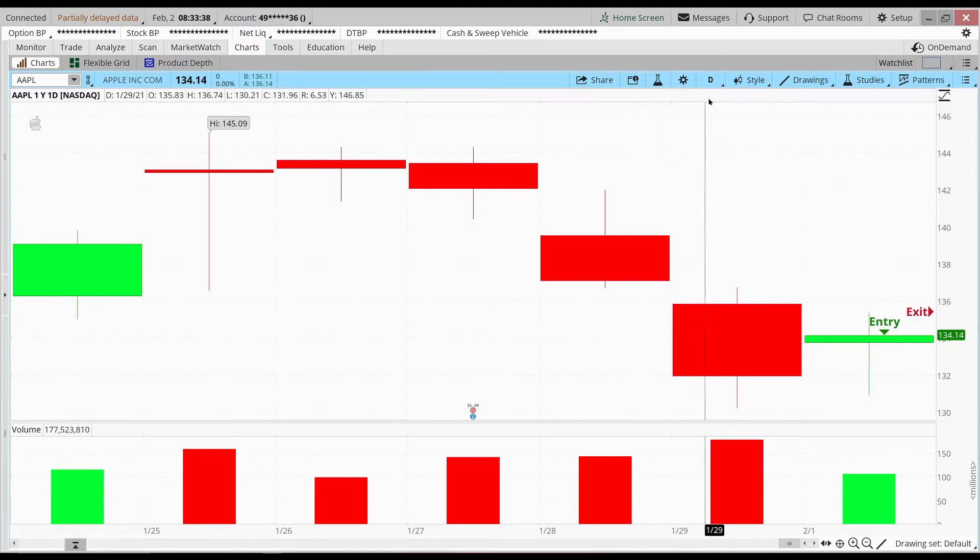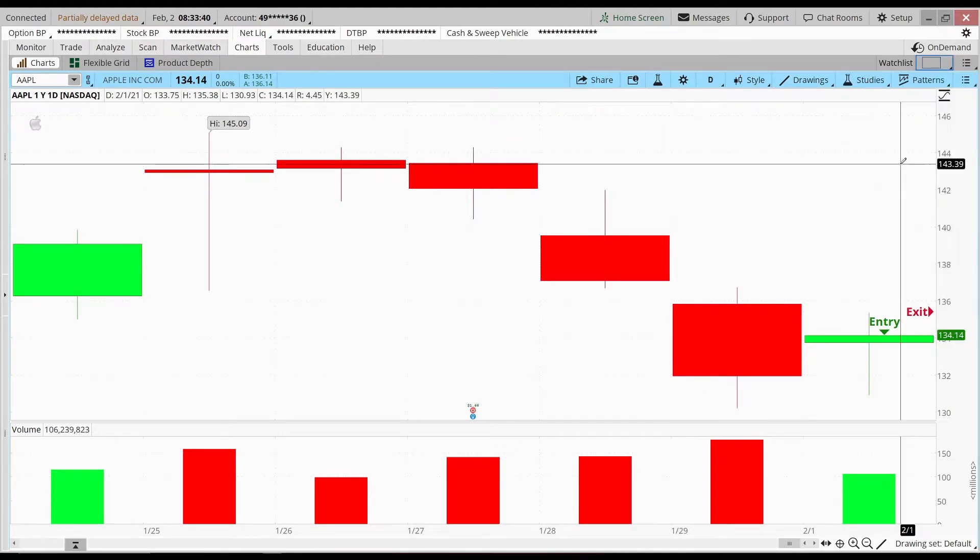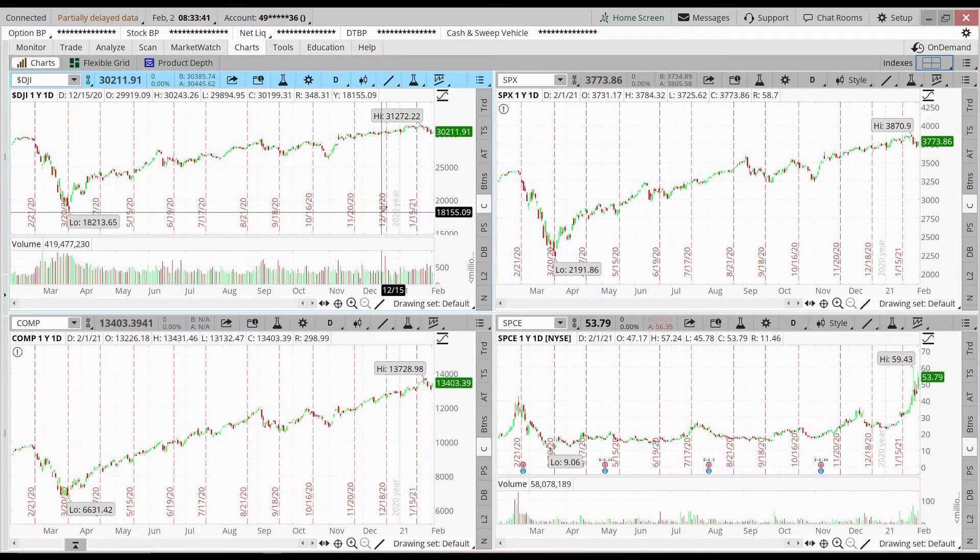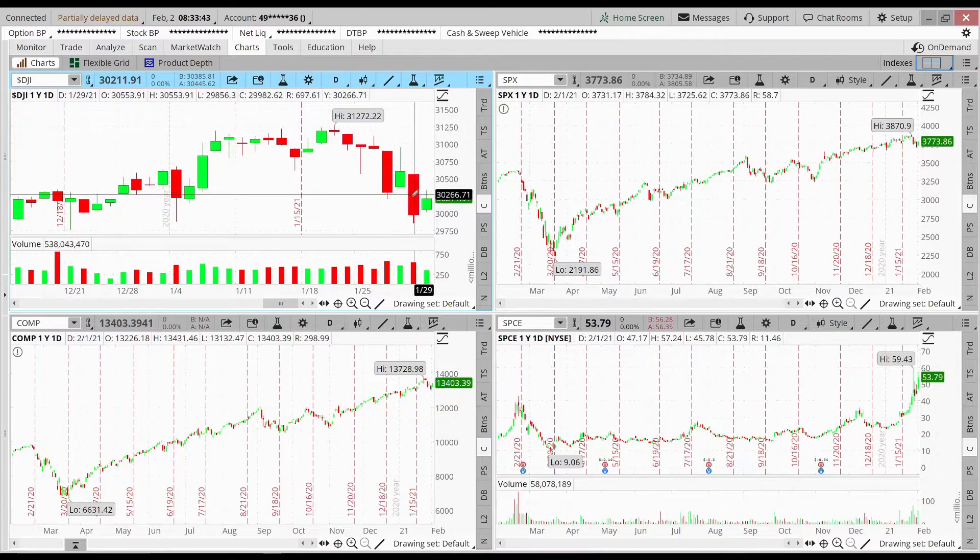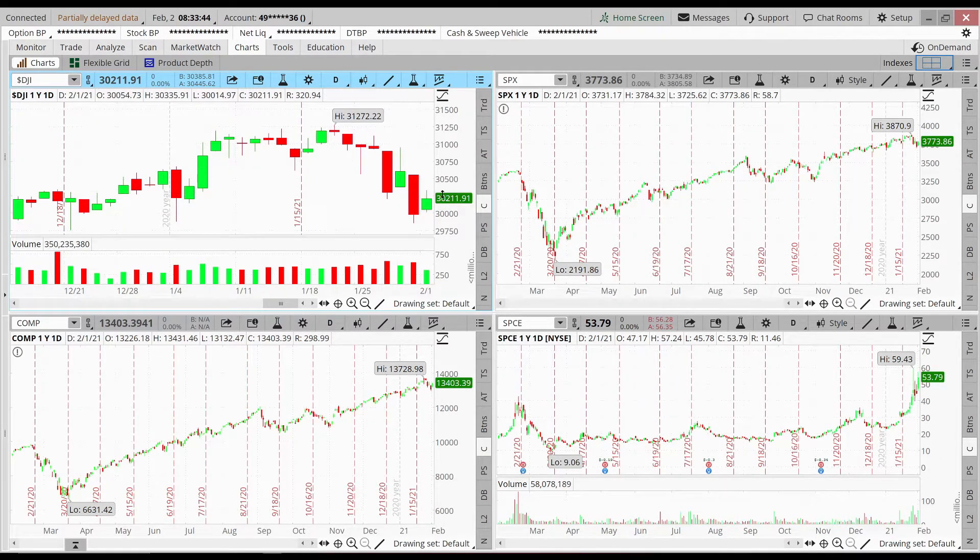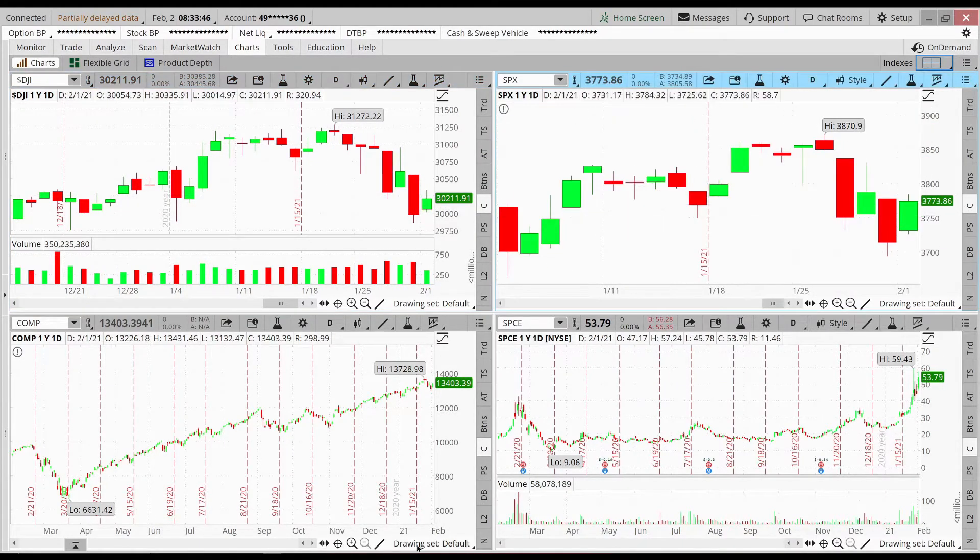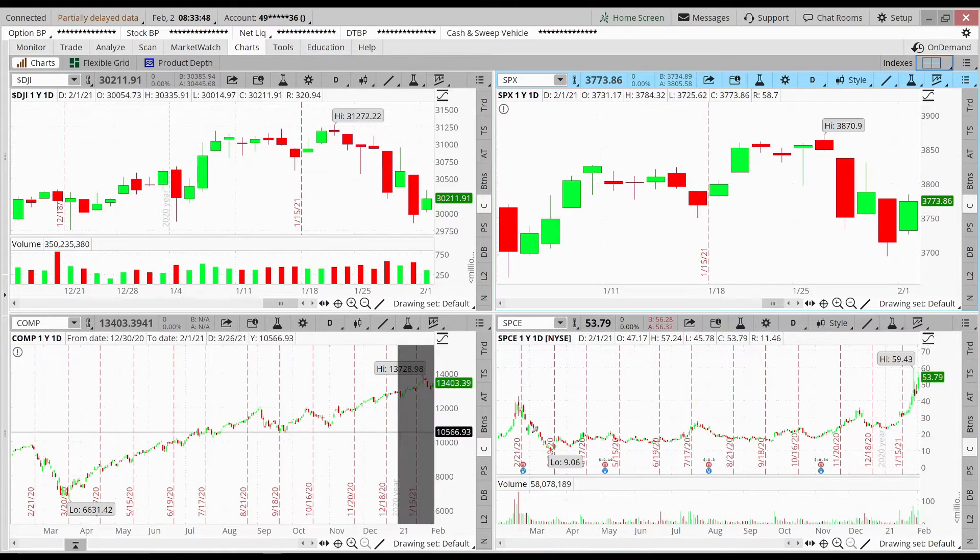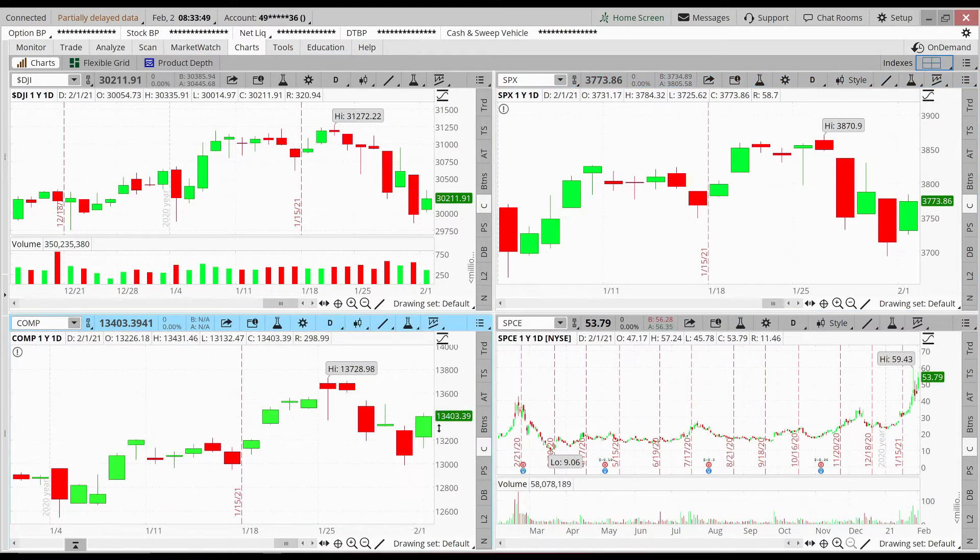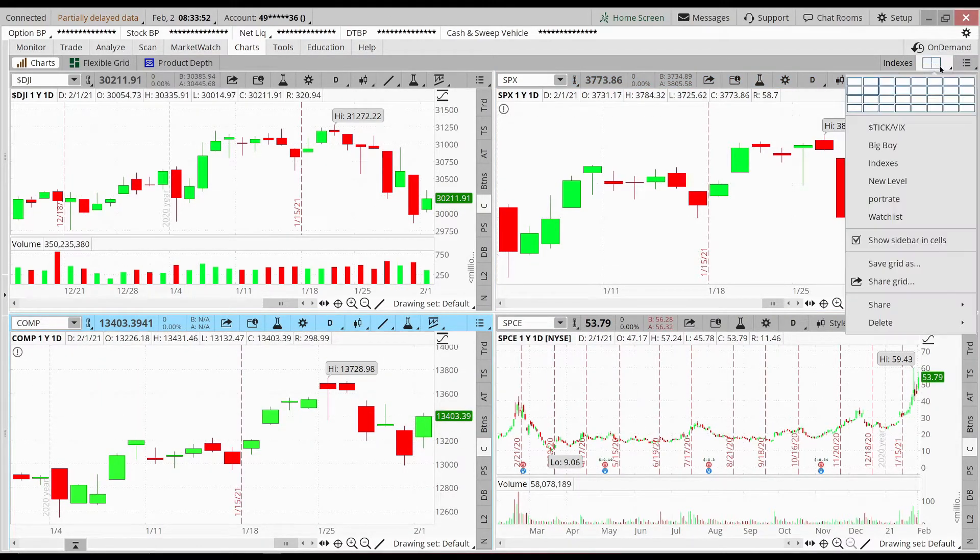I looked at the whole indexes and the indexes yesterday showed a pretty strong turnaround. The Dow Jones ended the day higher, so did the S&P and the NASDAQ. Because of those things, I really liked the setup on Apple.